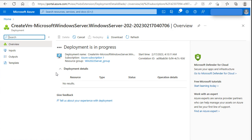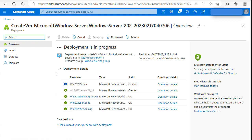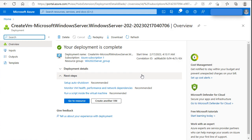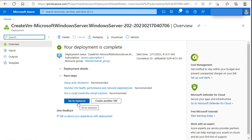Deployment in progress. It looks like deployment succeeded. And here we have go to resource button.